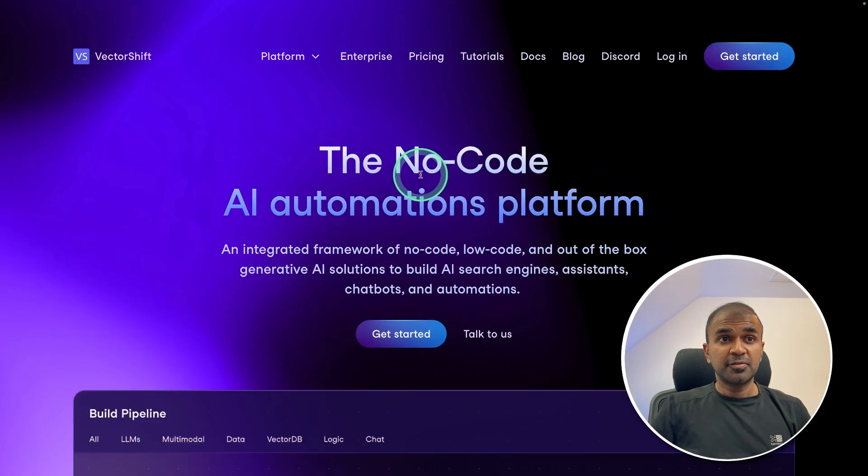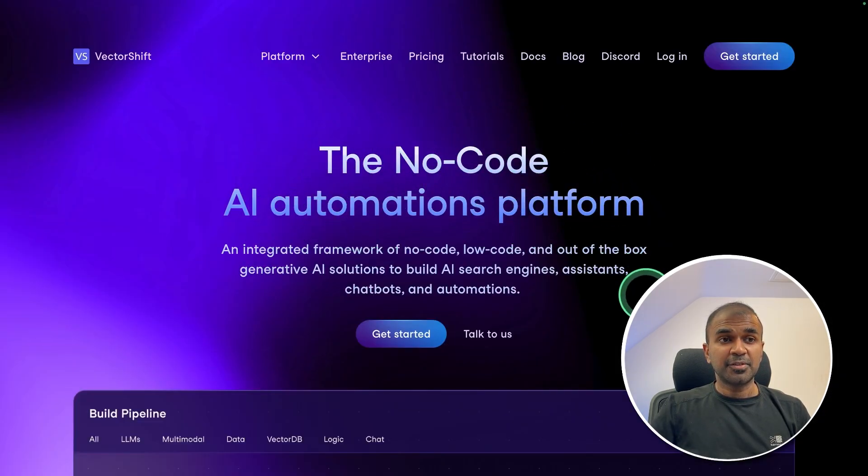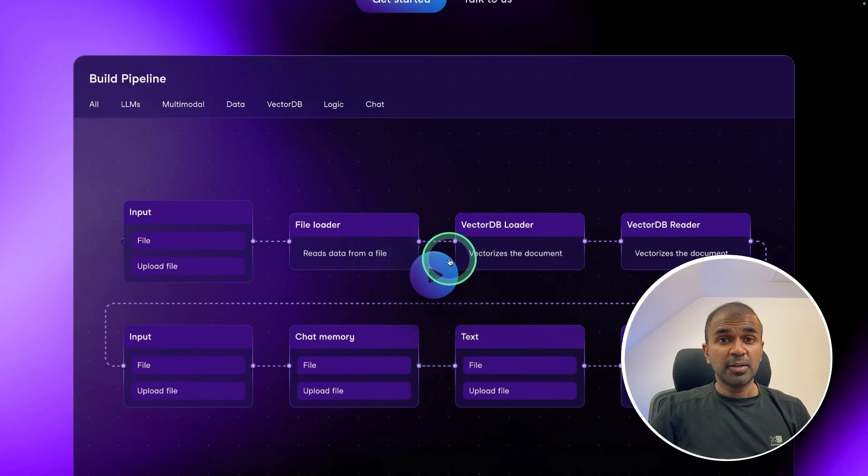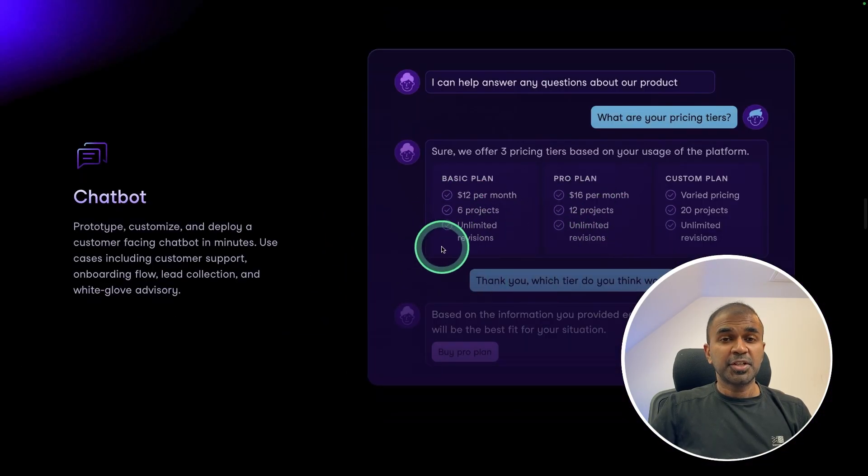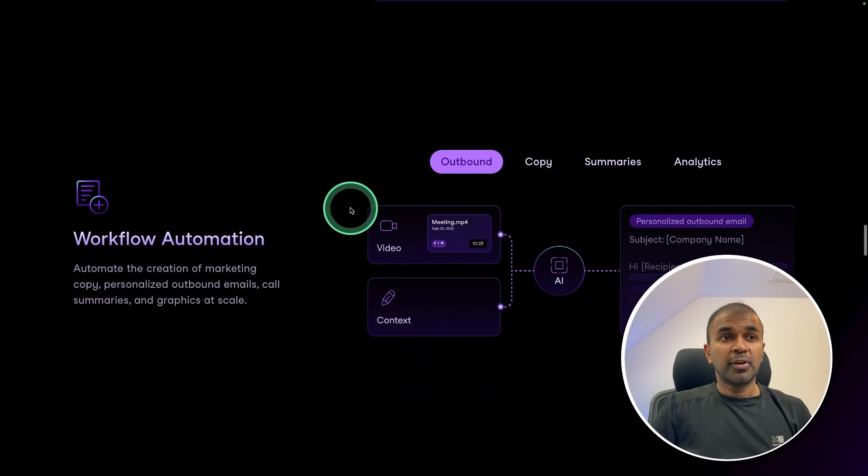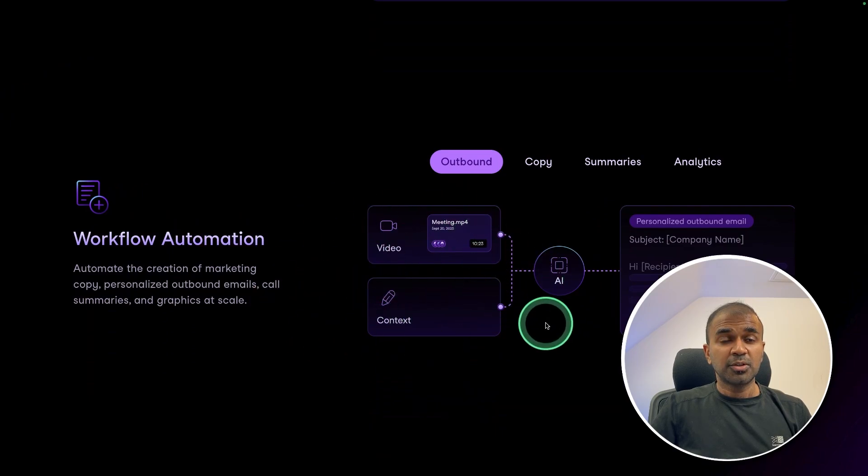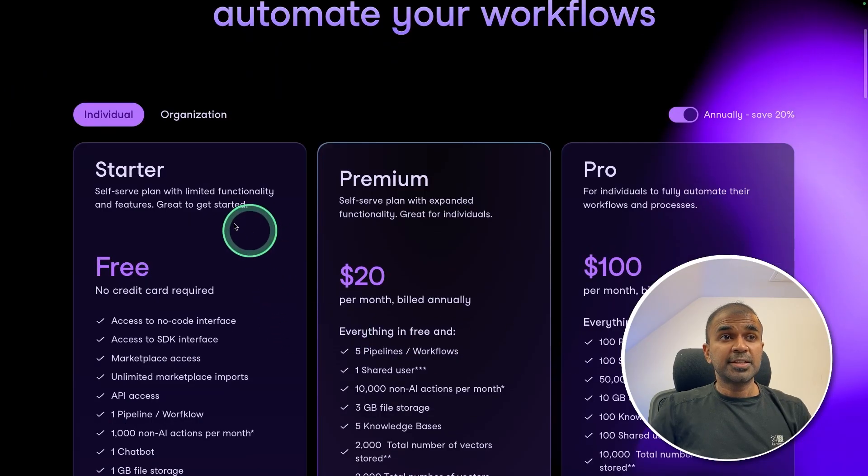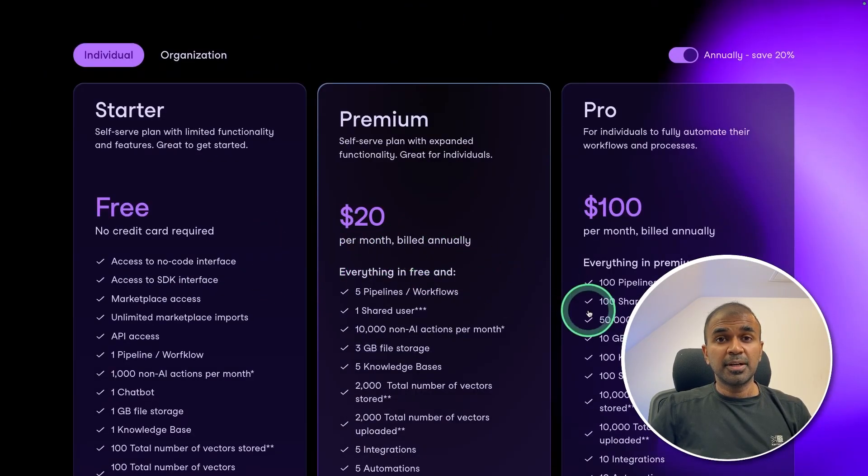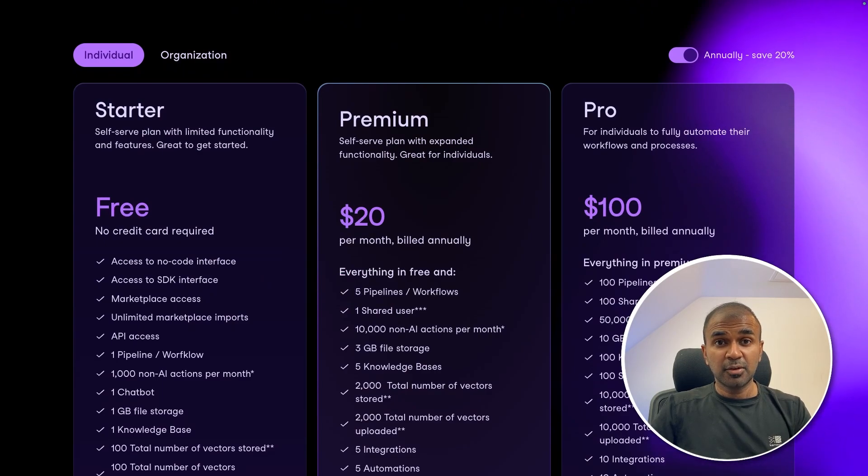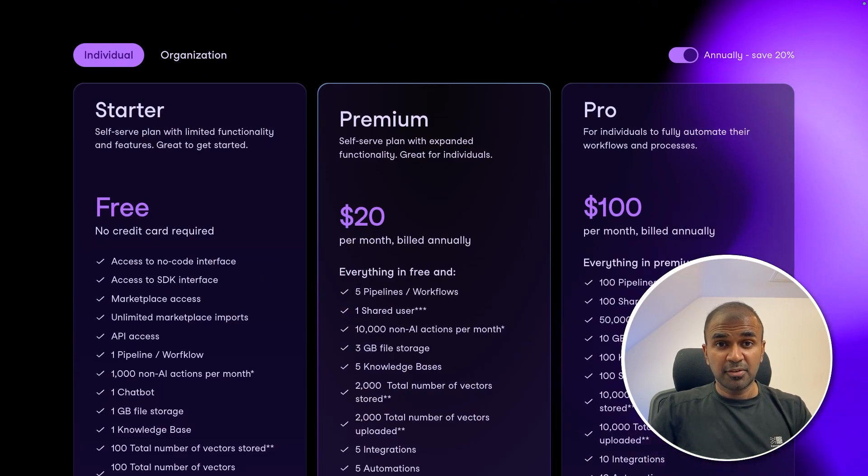So VectorShift is a no code AI automation platform where you can create pipelines, integrate that with various other applications, create a chatbot, create workflow automation and much more. You can get started for free. And if you want to upgrade, just type Mervyn Prezen coupon code to get 20% off.